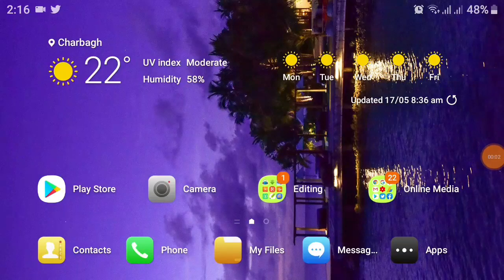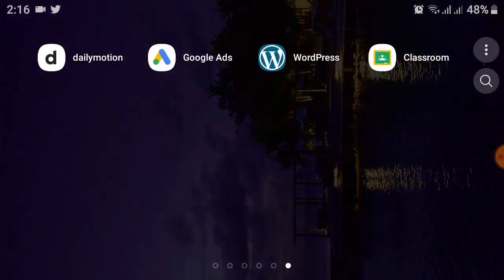Hello friends, welcome to my YouTube channel. Today we will talk about how to change your password in Google Classroom. First of all, you must download the app from the Google Play Store — I already downloaded it.